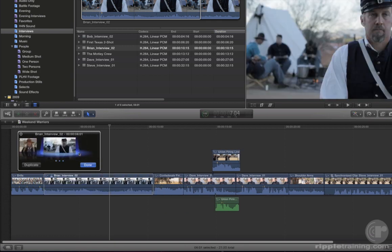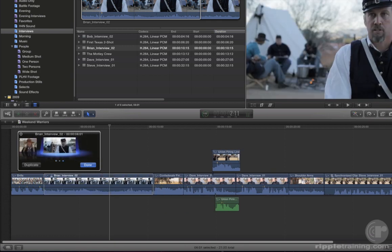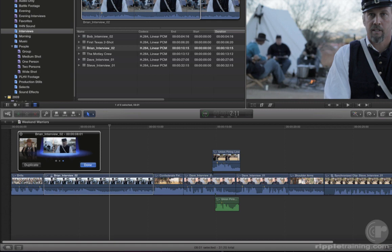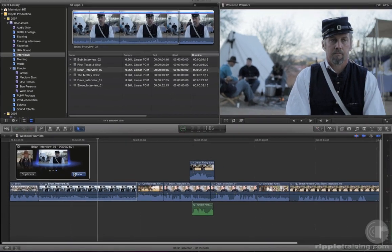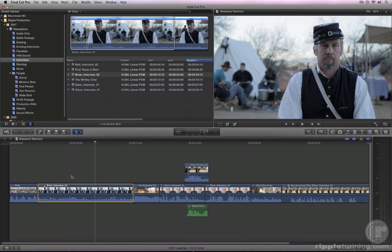Use your right arrow key to select the Brian Interview. Because this interview is longer than the others, the clips to the right of the audition clip are pushed later in time. Click Done, then play back the edit with Brian's interview.